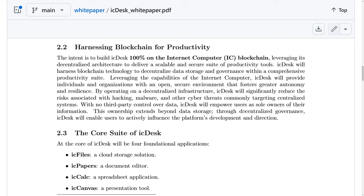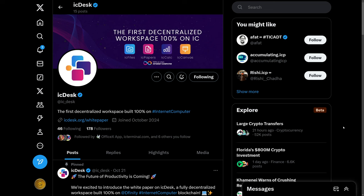Their intent is to build IC Desk 100% on the Internet Computer Blockchain, and this means that they will be providing some amount of cycle burn between compute and on-chain storage. Be sure to follow them on X at ic_desk.